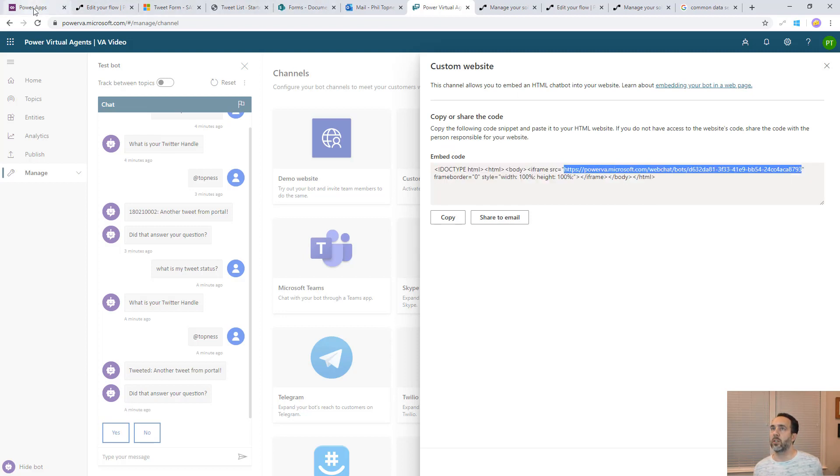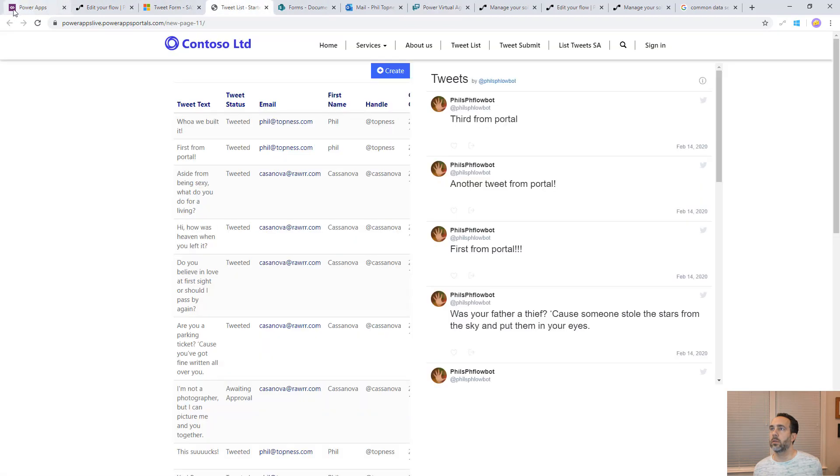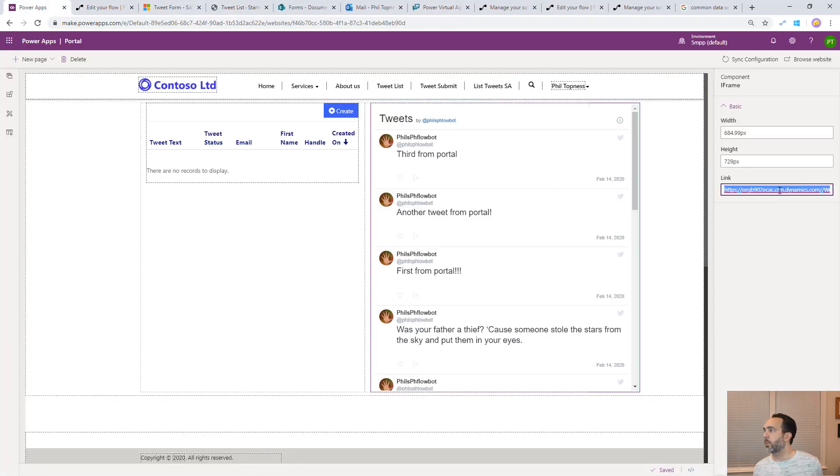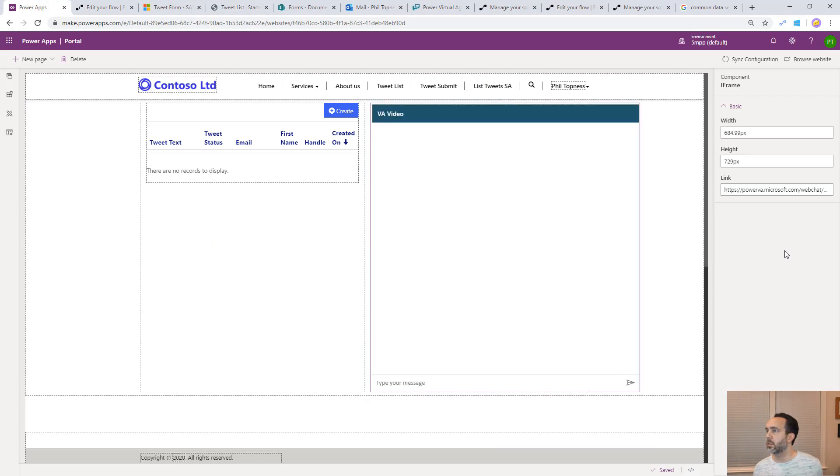We'll go back to our portal. We'll replace this link with our bot. Now our bot is embedded in the portal. Let's browse website.